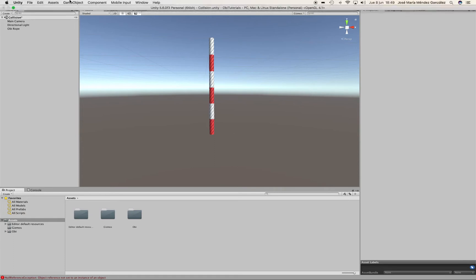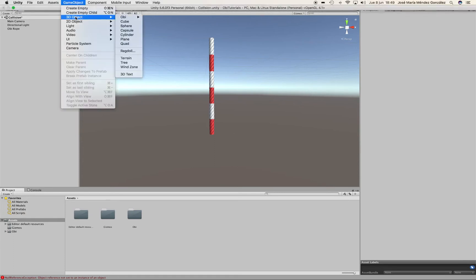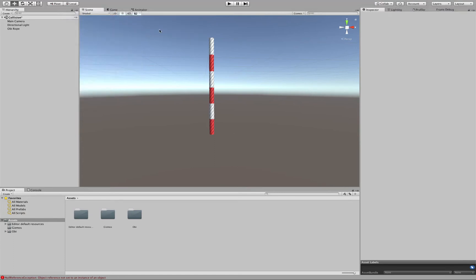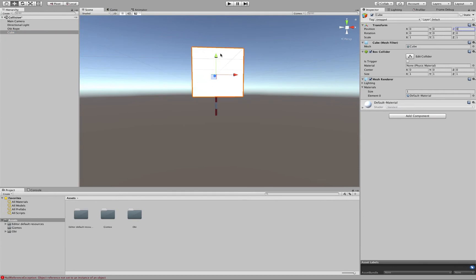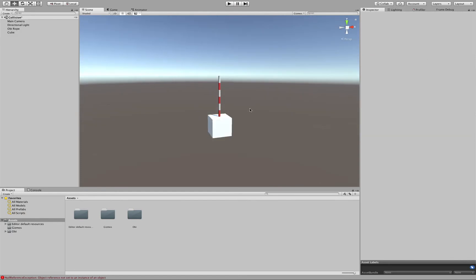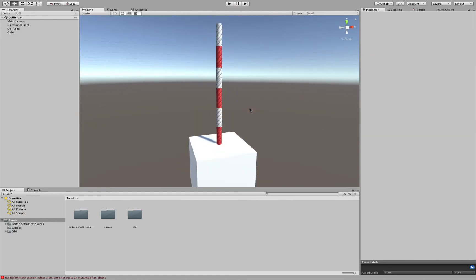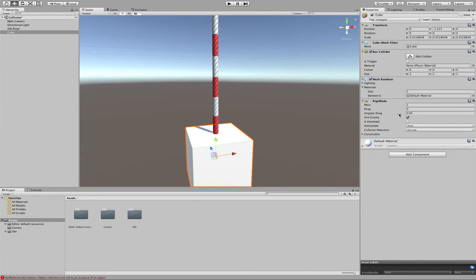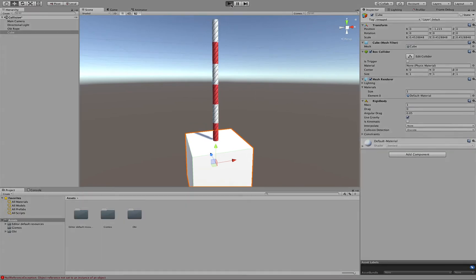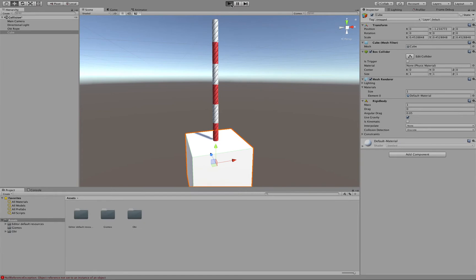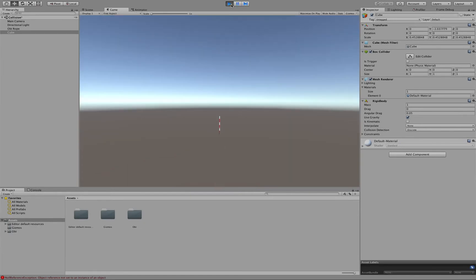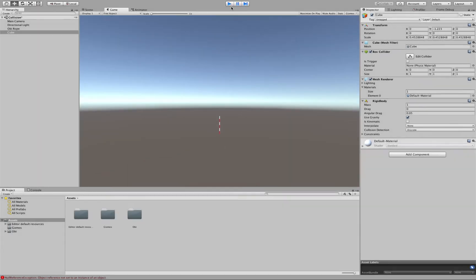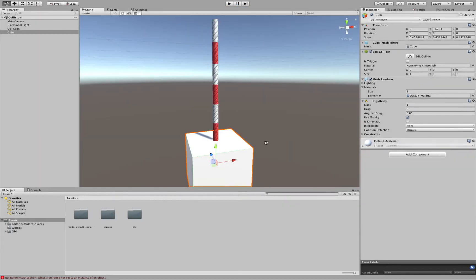First of all, I'm going to create a cube and I'm going to place it around here. That's it. And I'm going to add a rigidbody component to it. Now, of course, if we hit Play, the cube will just fall due to gravity.